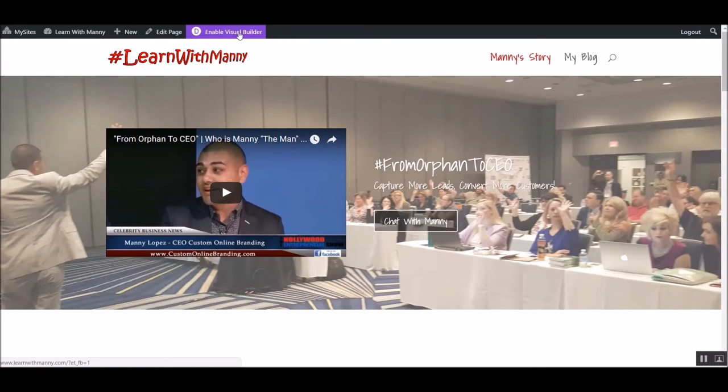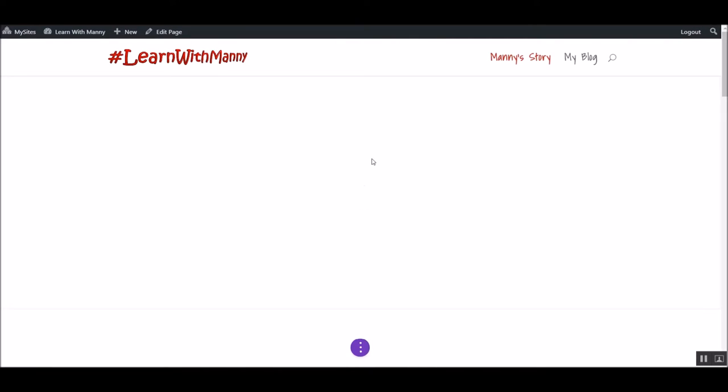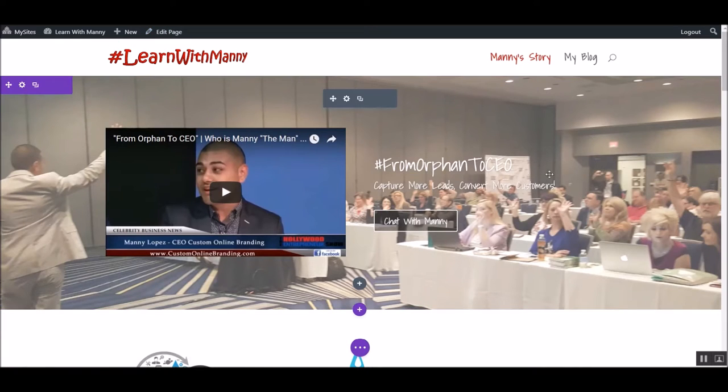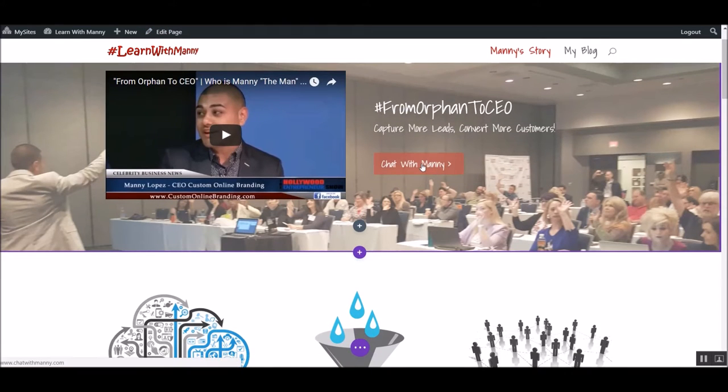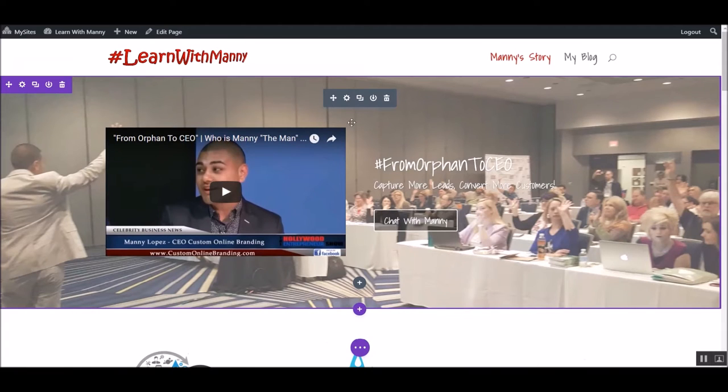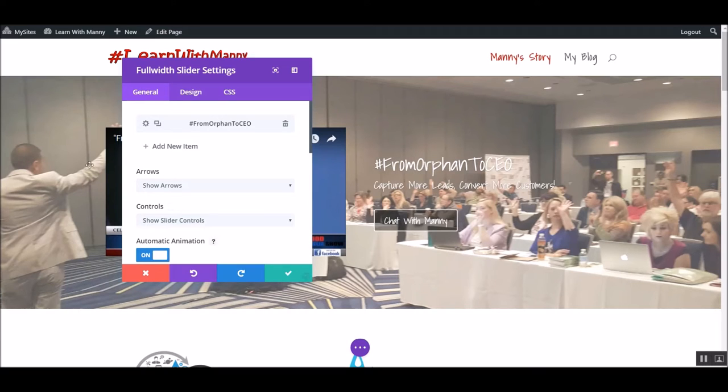This is really cool because it allows me to edit things while I'm looking at it, right? So watch. I'm going to click on it. And it allows me to edit, in real time, areas right on the site. I don't have to try and find the pages or see where they're at. Let's say I wanted to change this button.